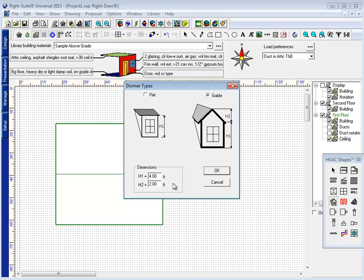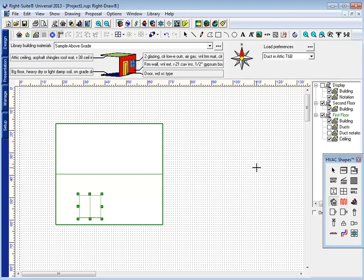I'm going to use a gabled dormer here. Now my H1 will be the distance from the beginning of that dormer area to the peak of its rectangular area here. We'll call that five feet. And H2 will be the measurement from the top of that wall there to the peak of its ridge in the center. I'll call that an additional three feet.